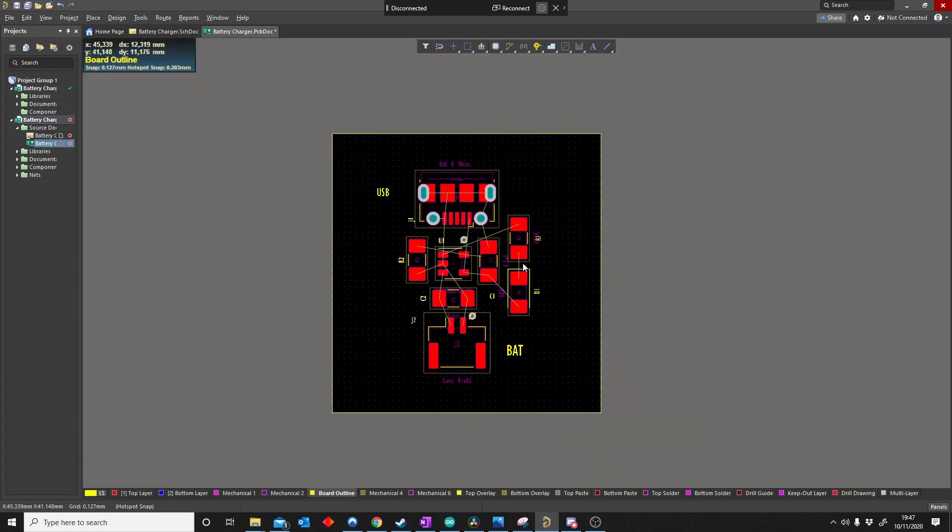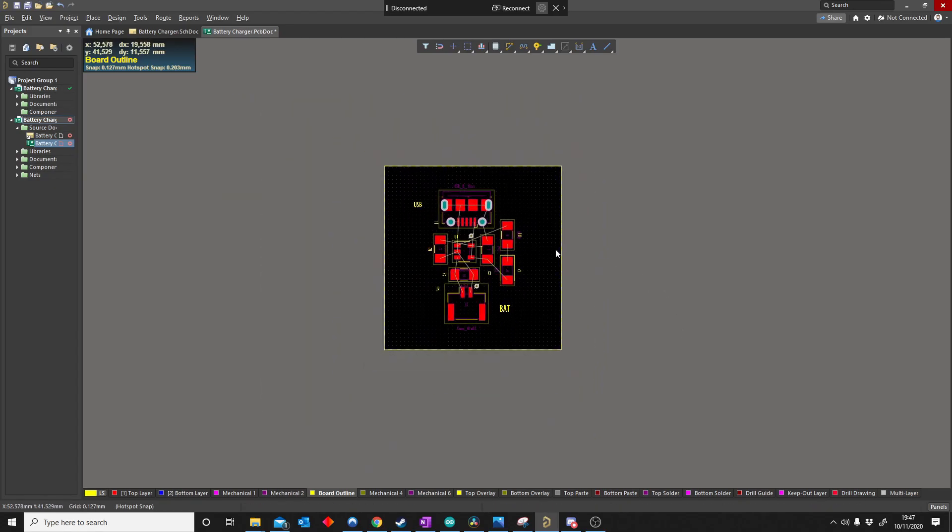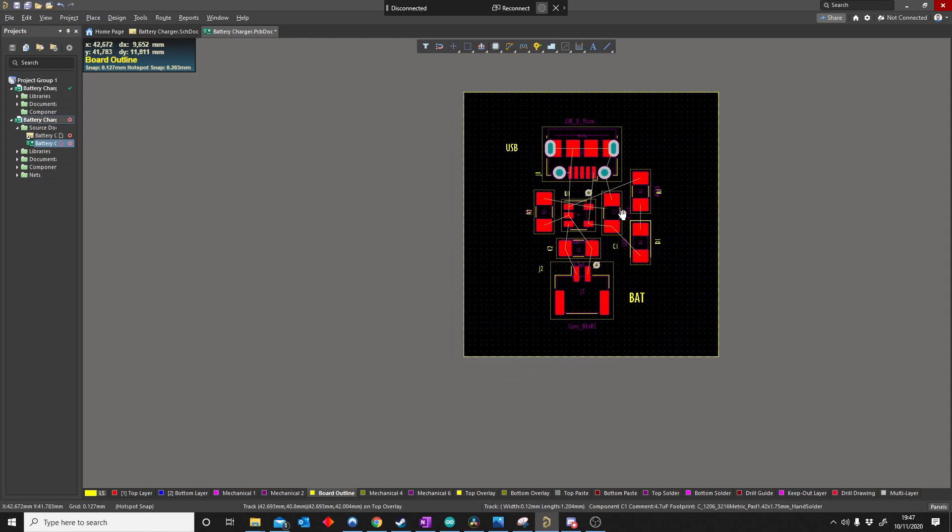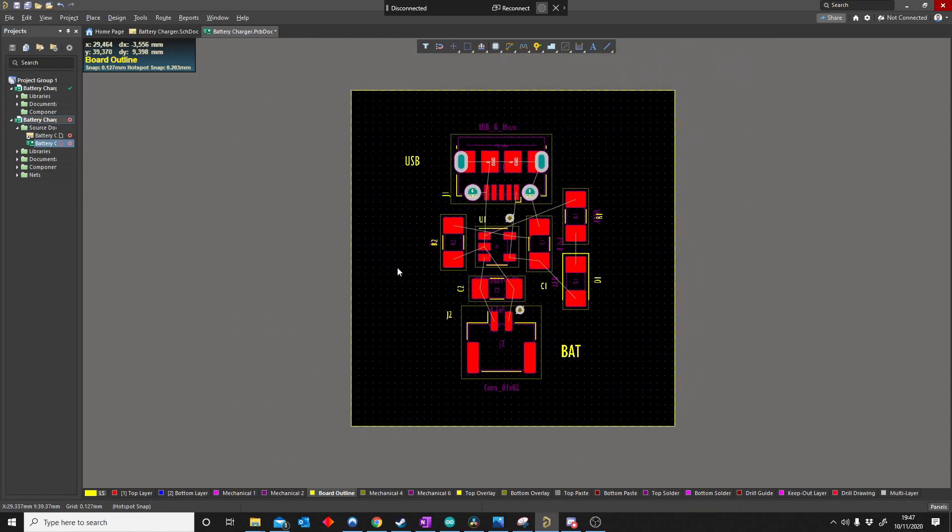So that's how you make a board outline. What that means is you can make any shape and you'll be able to make a board outline. It can be triangle, it can be circle. Anything's possible in 2D.